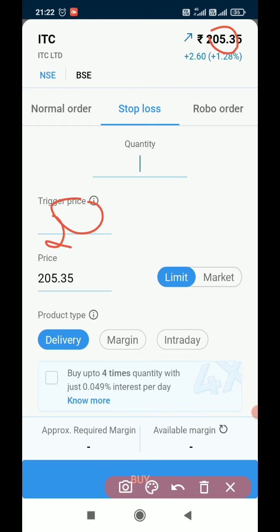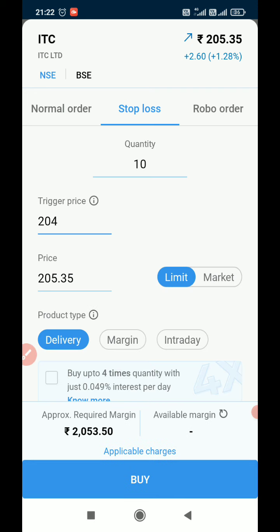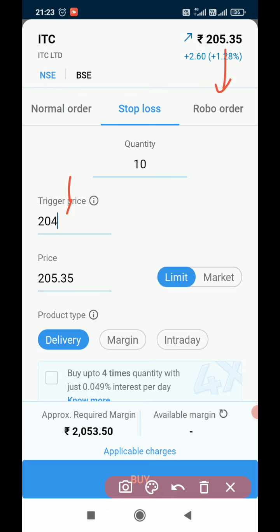If I enter a trigger price of 204 and a quantity of 10, what this means is: once the price comes down from 205.35 to 204, only then will our broker send this order to the market. Up to that time, this order will not go to the market — our broker will hold it. Once the order goes, whatever price we entered will execute as a normal order.